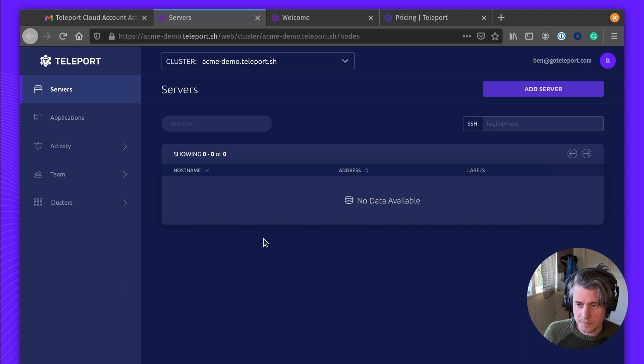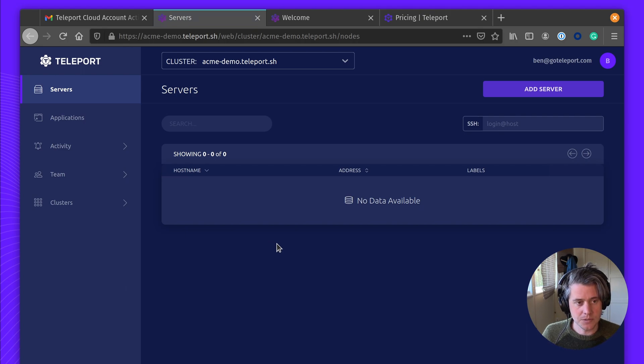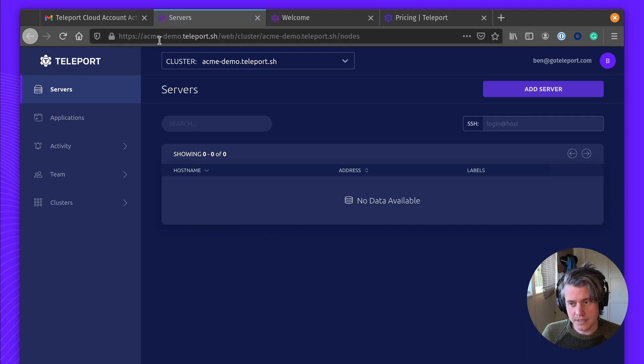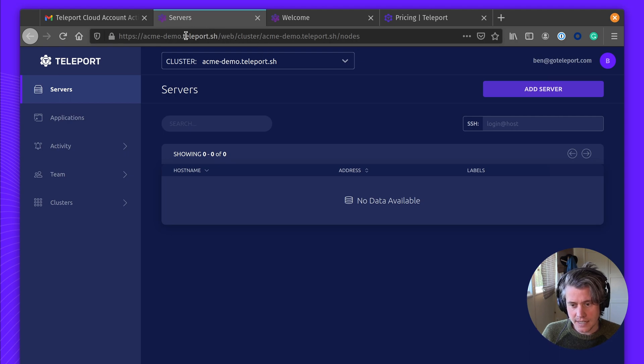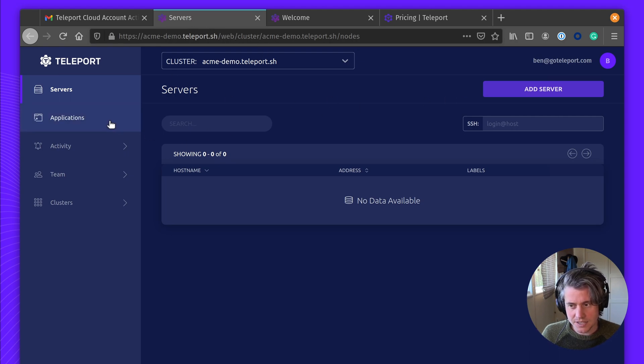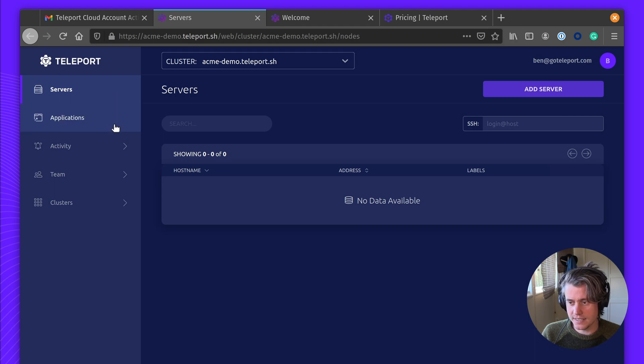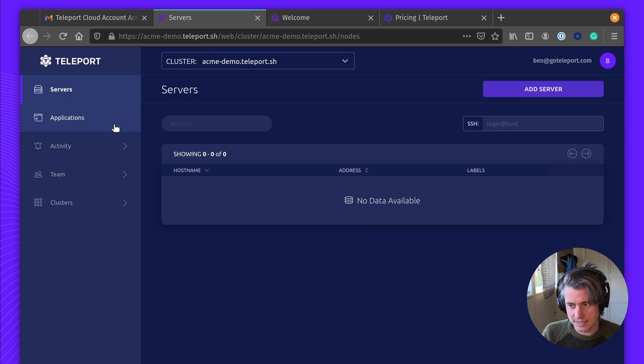And here we have it. Here we have the Teleport account under Acme Demo Teleport Cloud. And now we'll be ready to add applications, servers, and various other Kubernetes clusters.